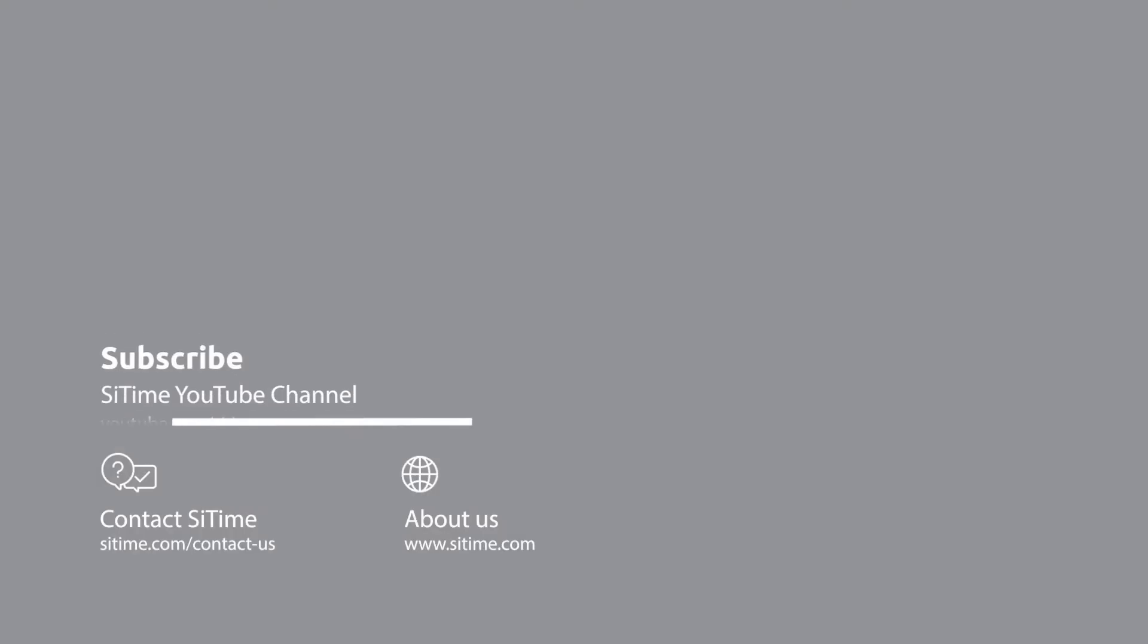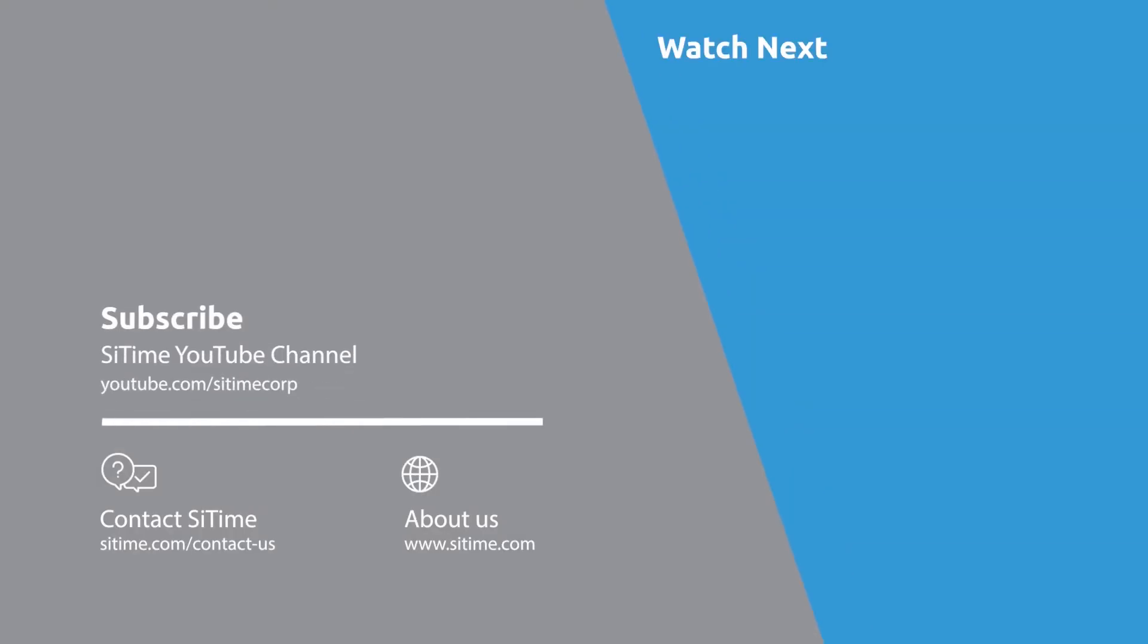Please subscribe to our YouTube page. You can learn more about our industry-leading technology or contact us at www.sitime.com. Thanks for watching.